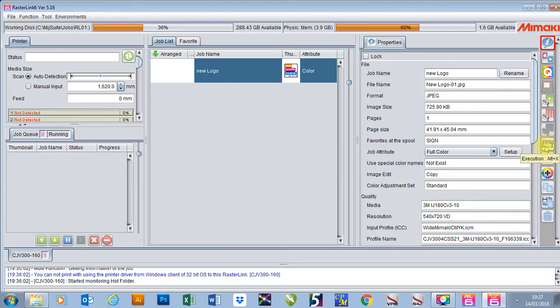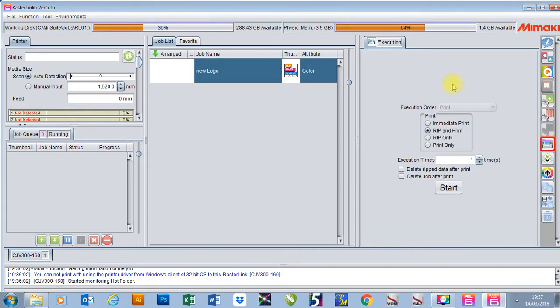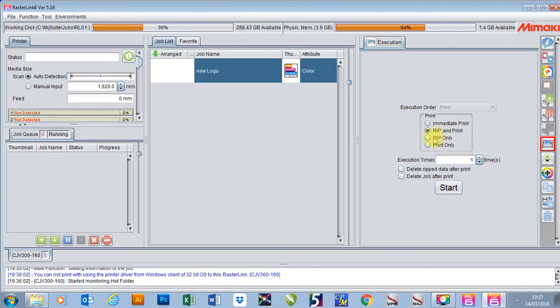I'm going to click on that and it will give me options for how to print. Here it says print and it's got immediate print, rip and print, rip only and print only.